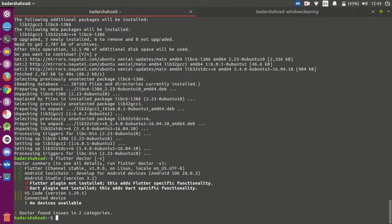Hello everyone, Assalamu alaikum. In the previous video we worked on doubts about how to install the volatube, and there are some errors everyone is facing.